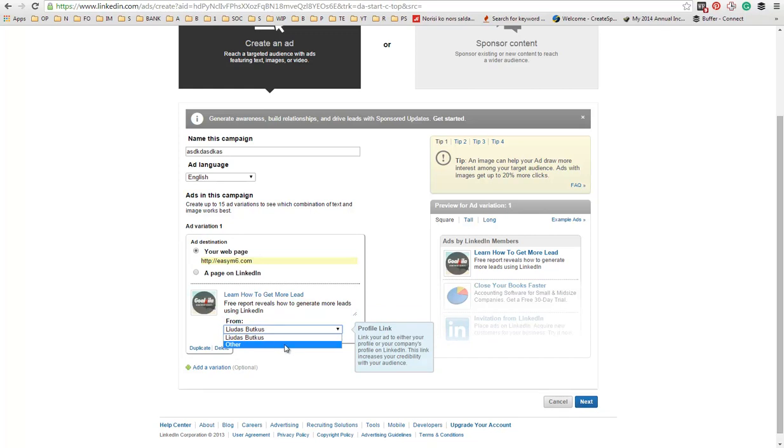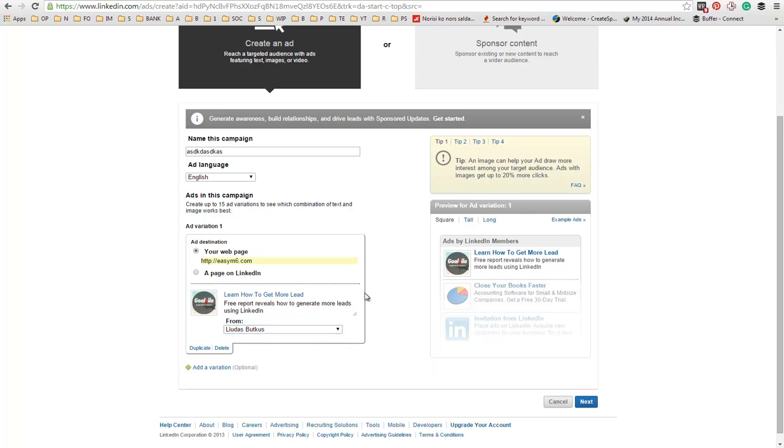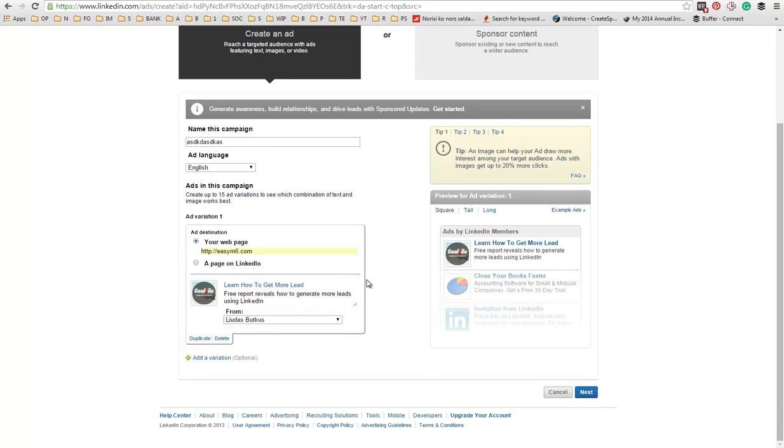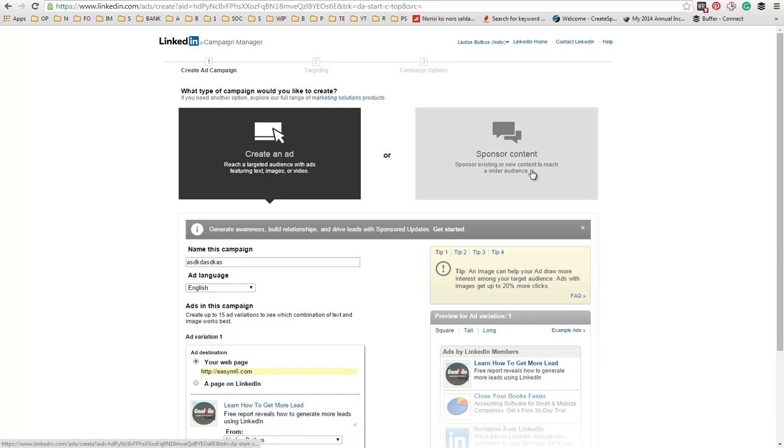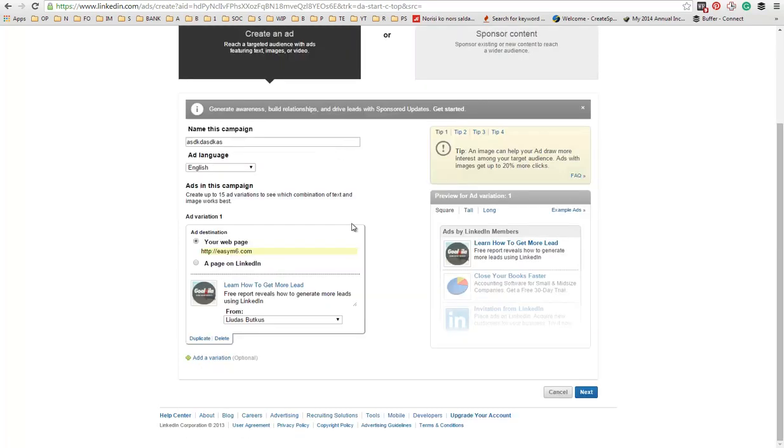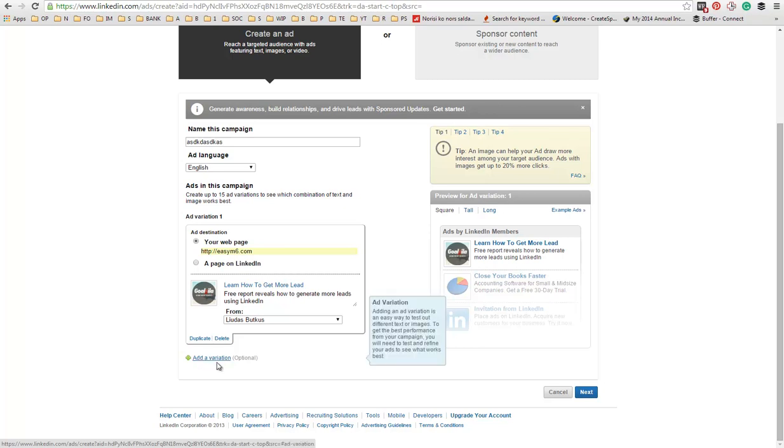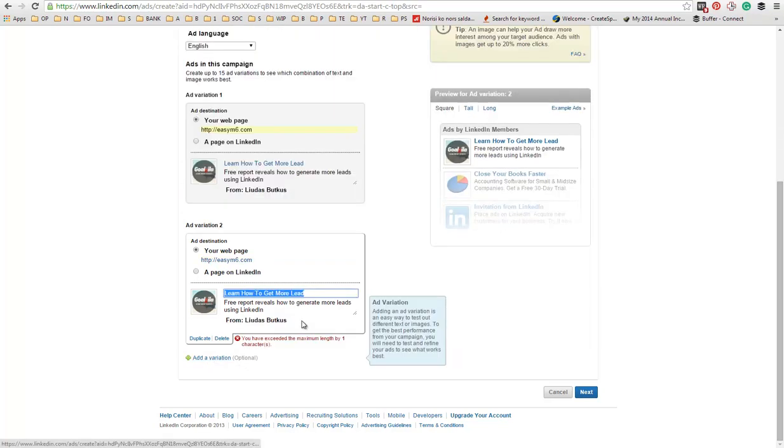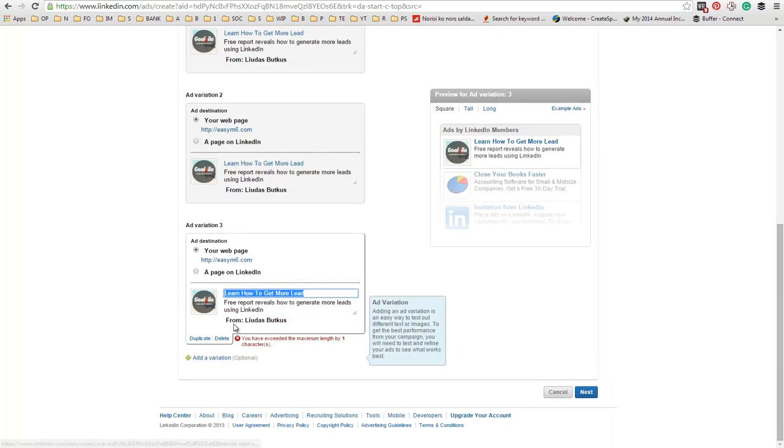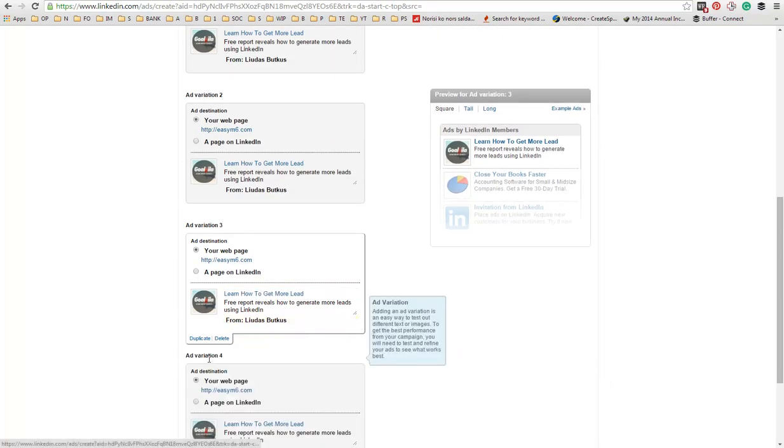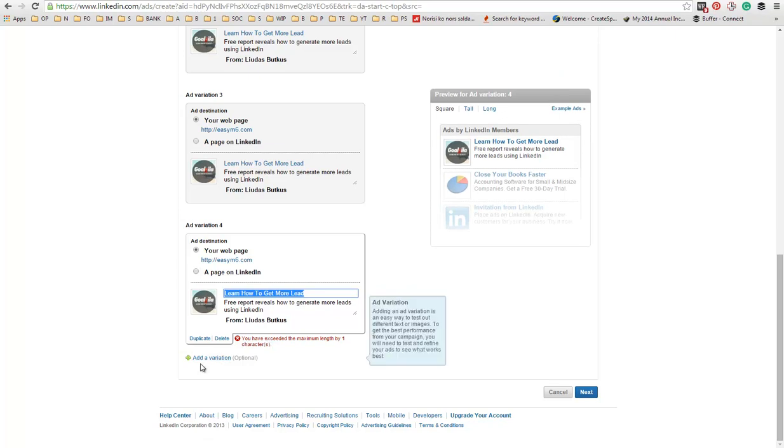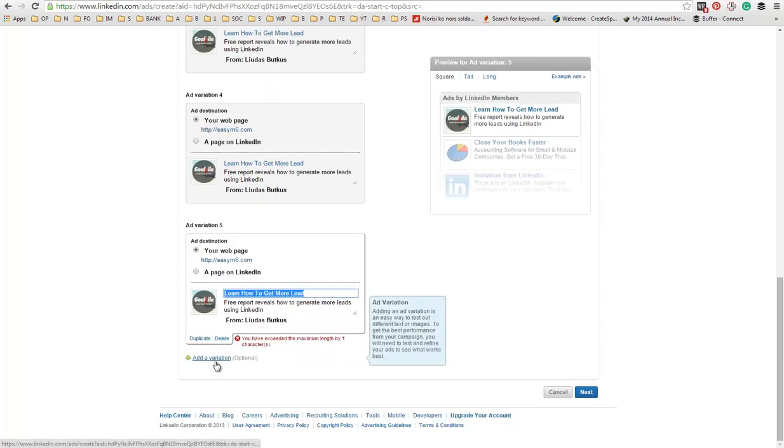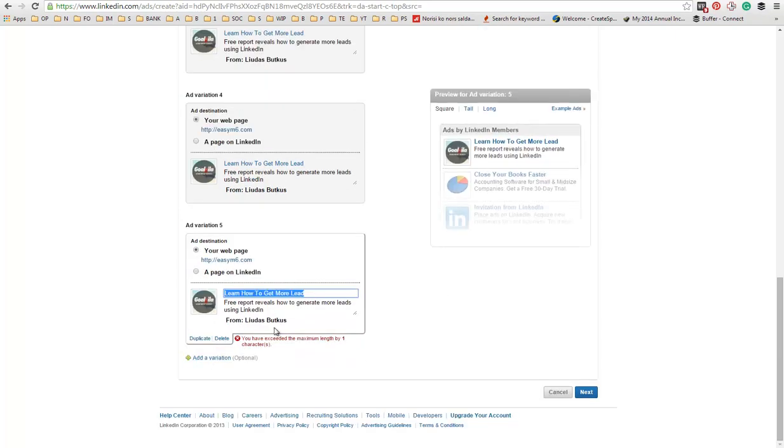Or, maybe you can use another account that you have. But I think that's only available to business accounts if you use sponsor content. Anyways, you can then duplicate it or add a variation. I highly recommend you to add a lot of variations because you want to be split testing your ads.